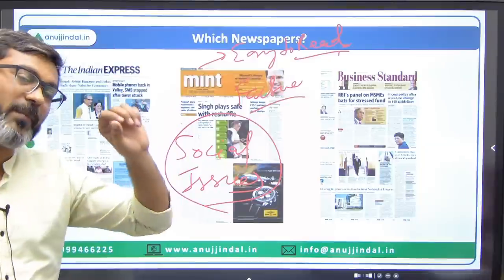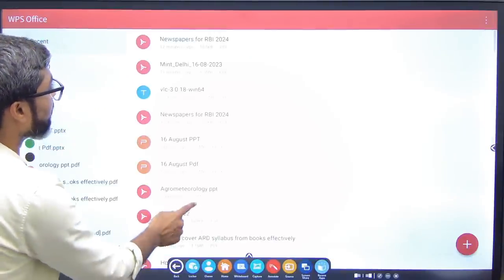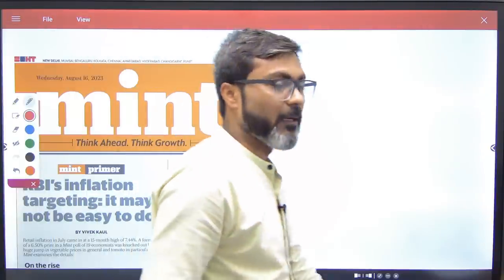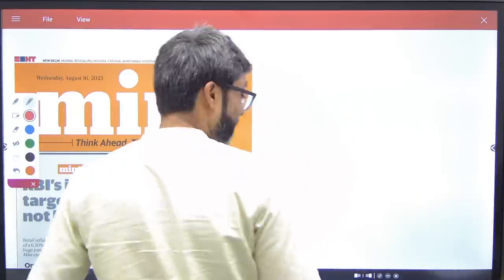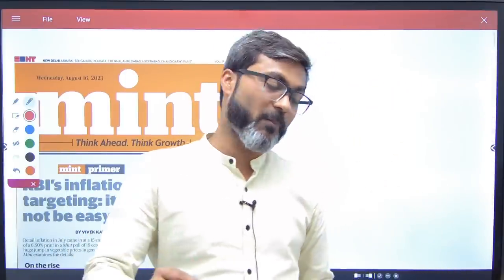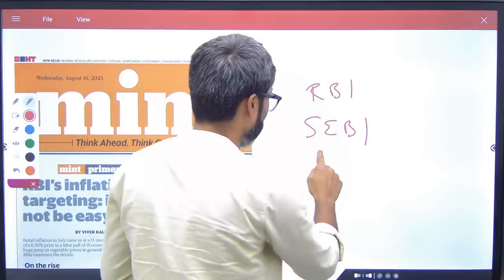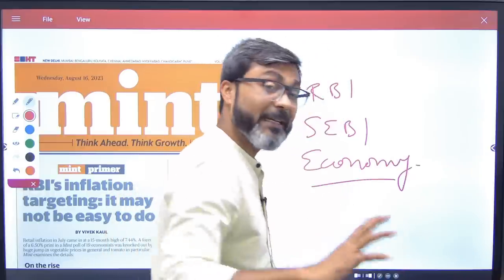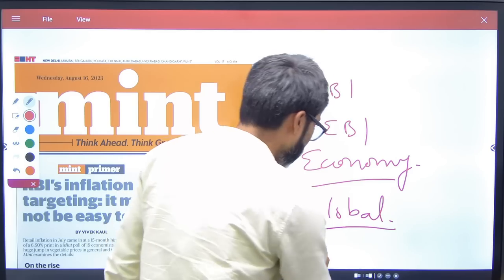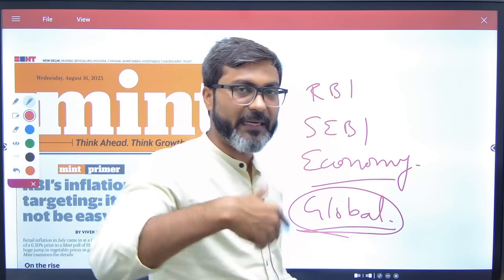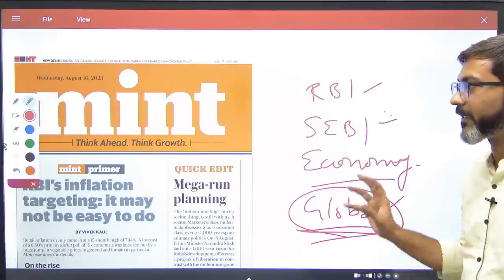Now let me talk about how to read the newspaper. Let me open the Mint newspaper — today's edition, recorded on 16th August 2023. While reading the newspaper, keep these basic pointers in mind. Always cover: news related to RBI, news related to SEBI, news related to the Indian economy as a whole, and any global news which can directly impact our economy — for example, global inflation. Such news you cannot ignore.